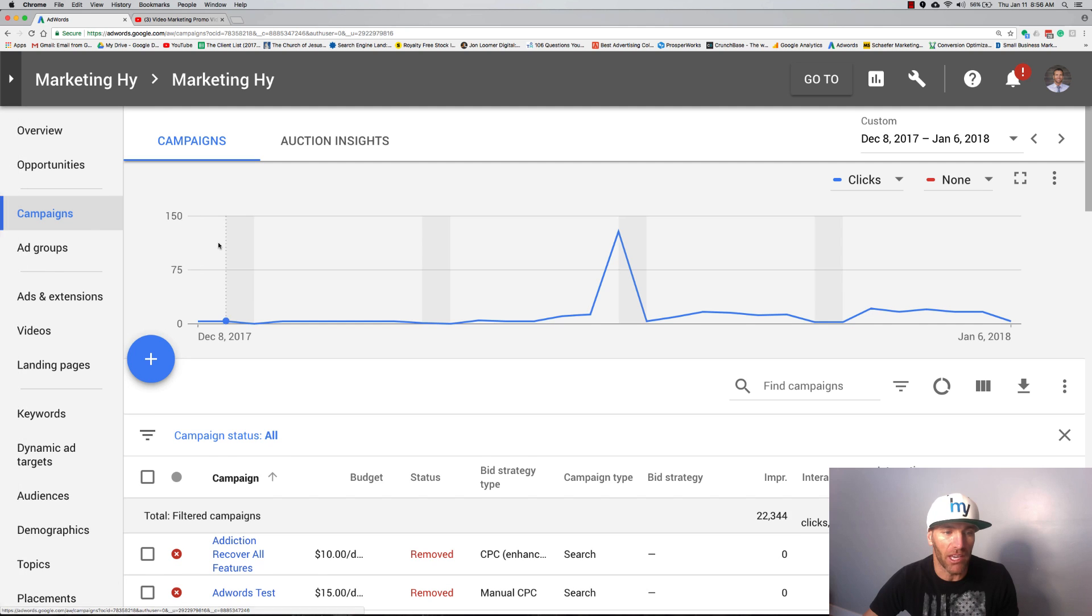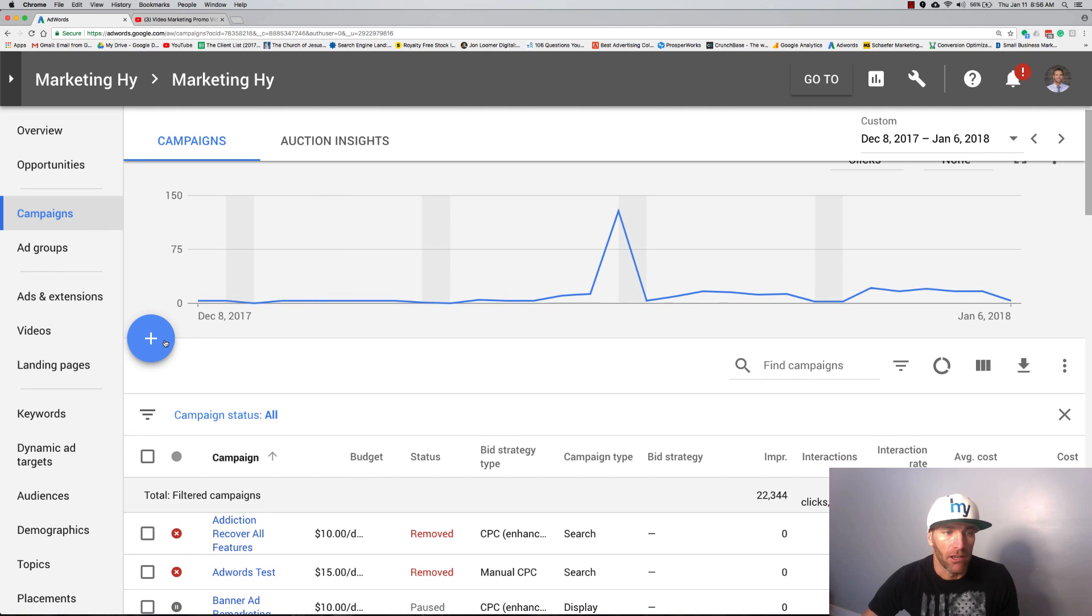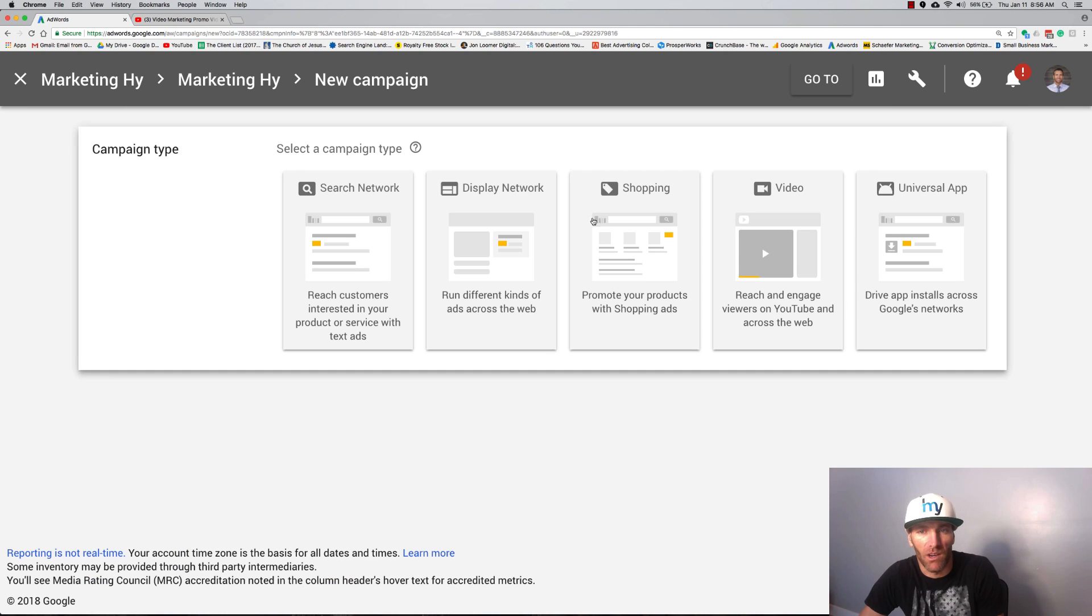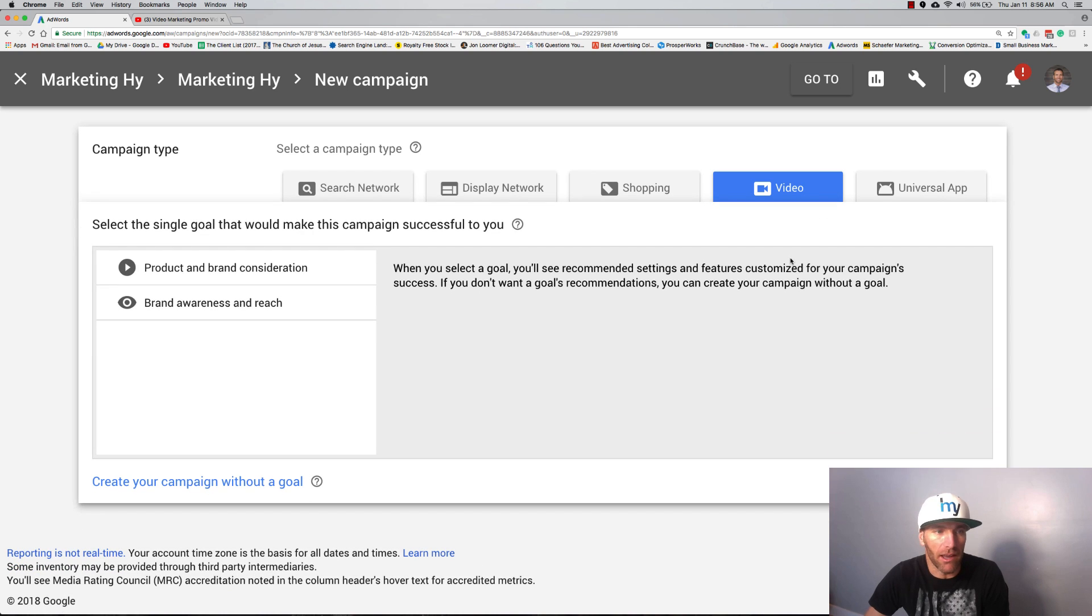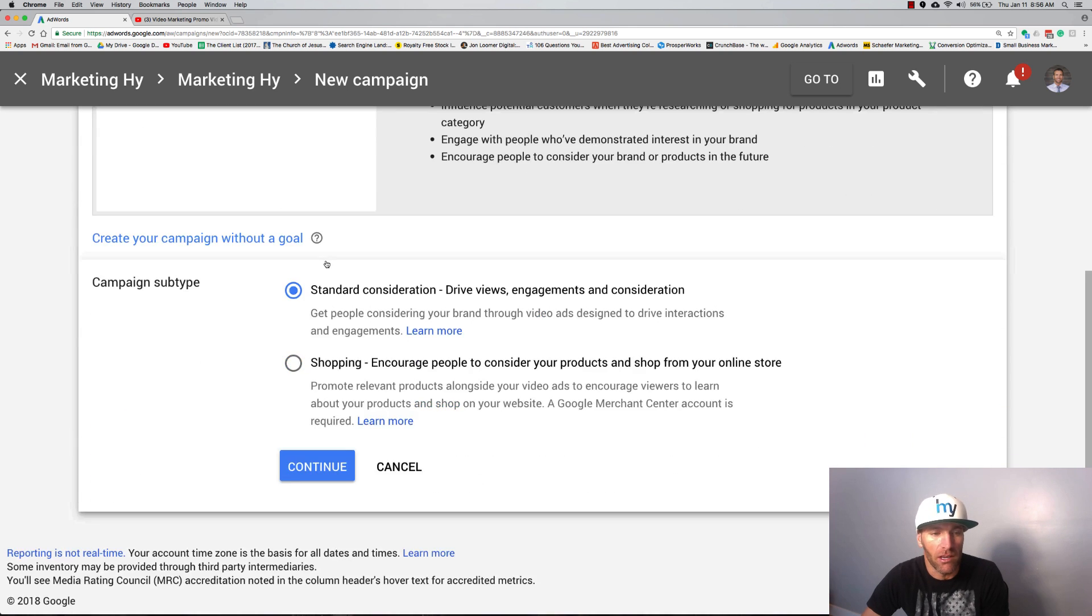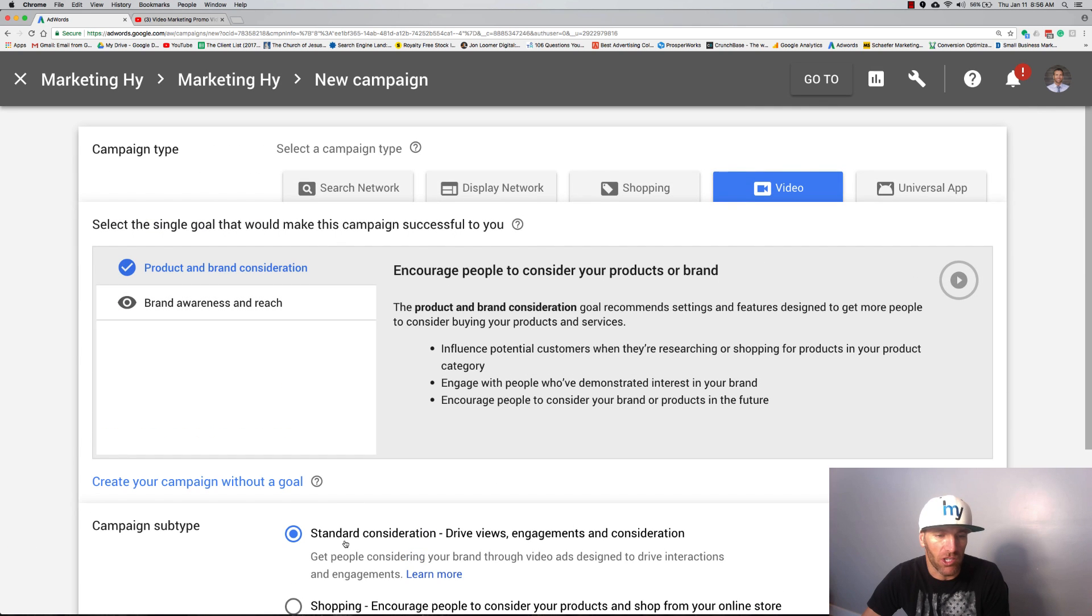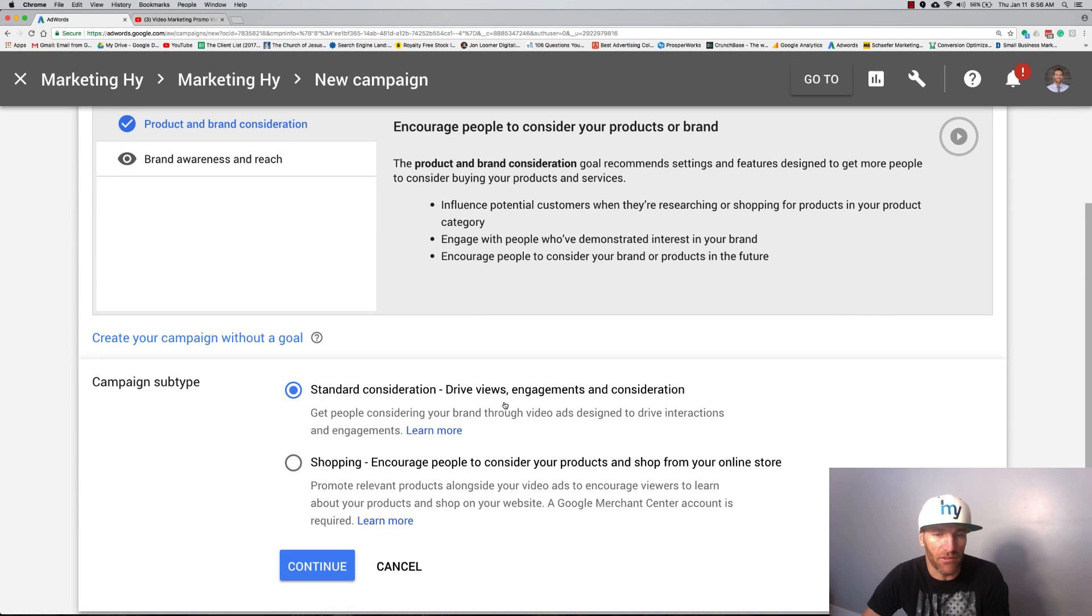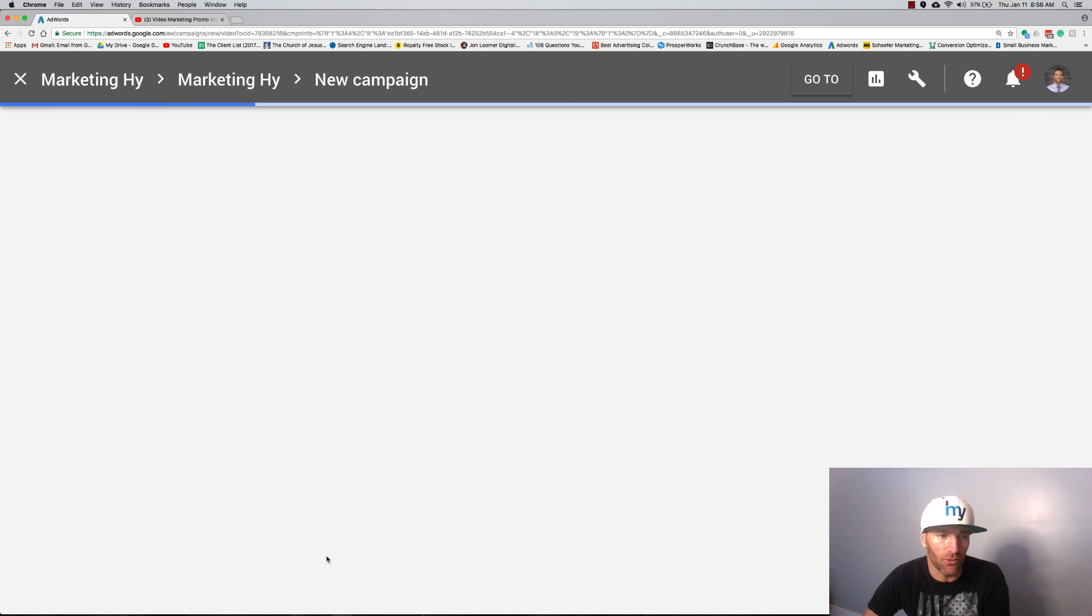The very first thing you're going to want to do is jump over here to campaigns, hit the plus button, and we're going to do a video campaign. This video is going to be for product and brand consideration. You can choose if you're doing shopping, you can choose drive views engagement. These are all options, it doesn't really matter.